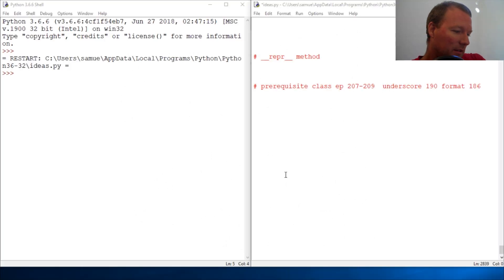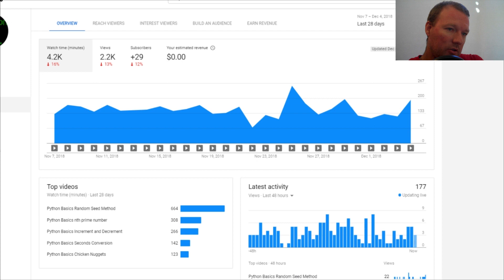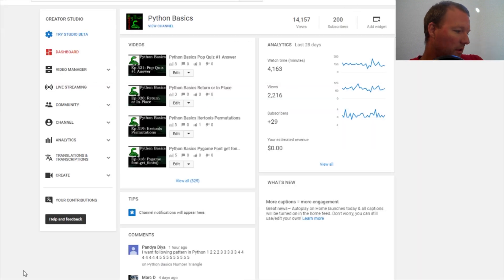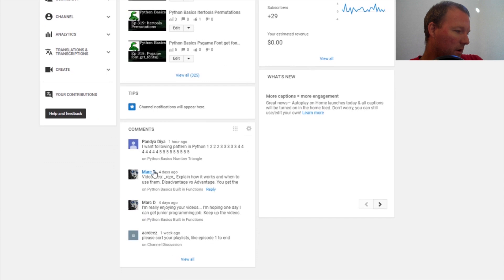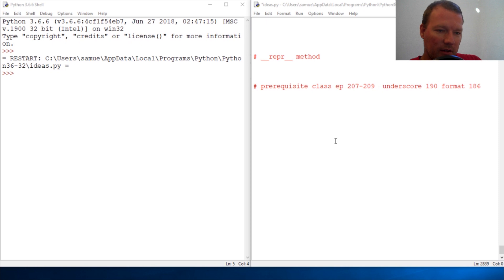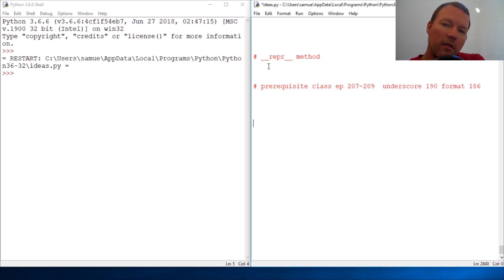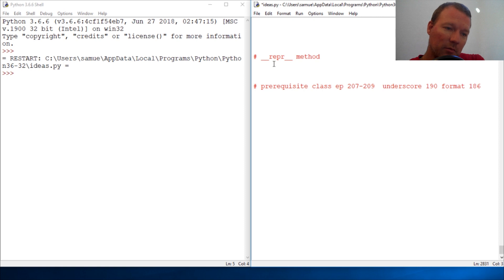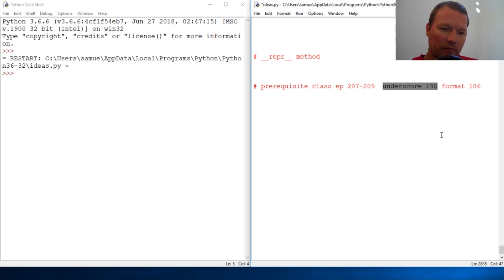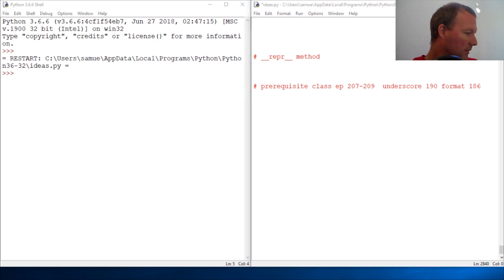Hi everybody, this is Sam with Python Basics. We've gotten another awesome video request and I want to give a shout out to Mark D for the request. The method we're going to look at is the double underscore repr method. If you haven't seen double underscore methods before, go check out video 190. We're also going to be pulling from our 'Creating a Class' episode, which is episode 207.